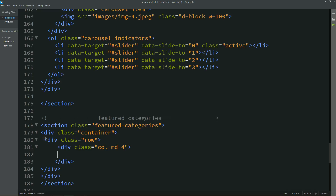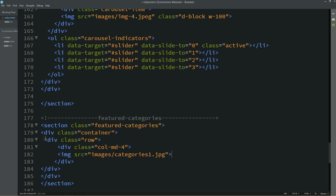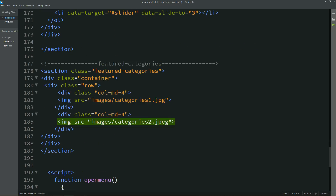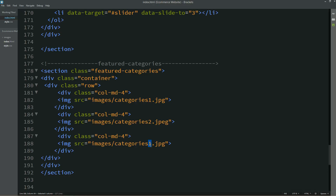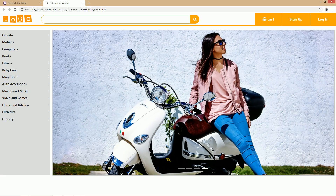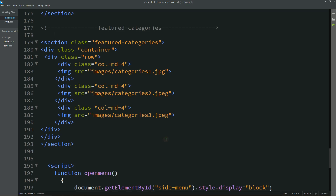In the first column we will add one image. Then I will duplicate this column and just change the image file name for the second and third images. Now I will refresh my website so that you can see these three images displayed. Now we need to align them, so I will copy this class name for this section.